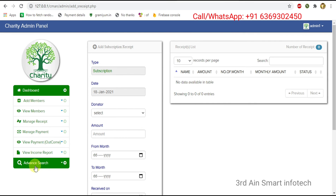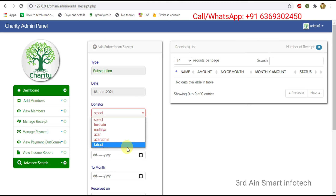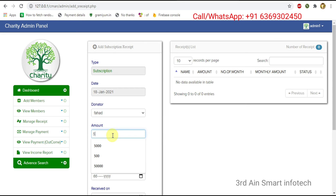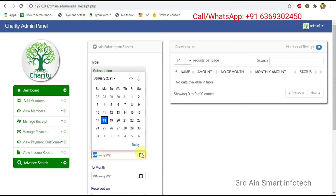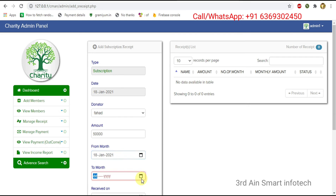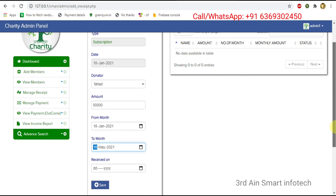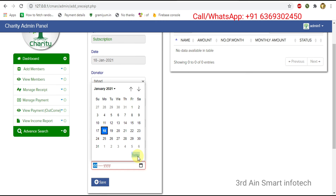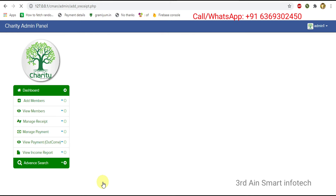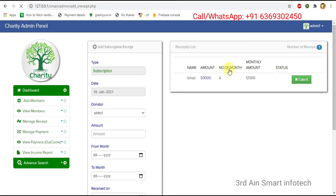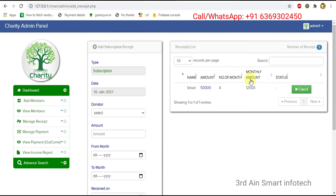Then click subscription receipt. This is for adding the subscription receipt. Enter the donator name, enter the amount, choose from-month and to-month, choose the received-on date, then click save. It is saved successfully. There are four months and the total amount is 12,500 for each month. A cancel button is also there.